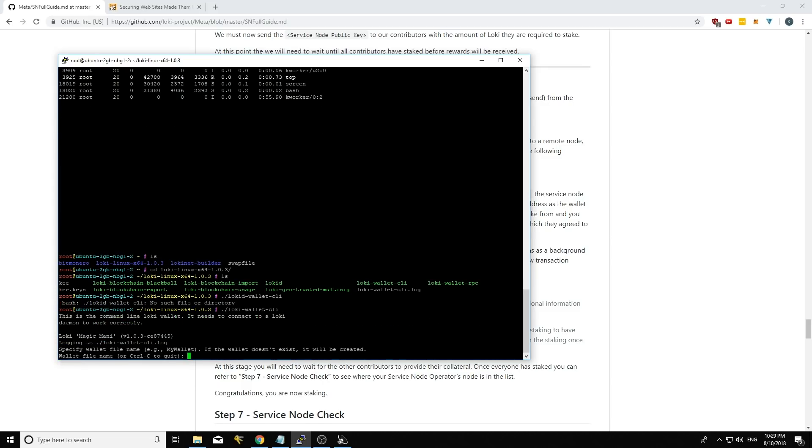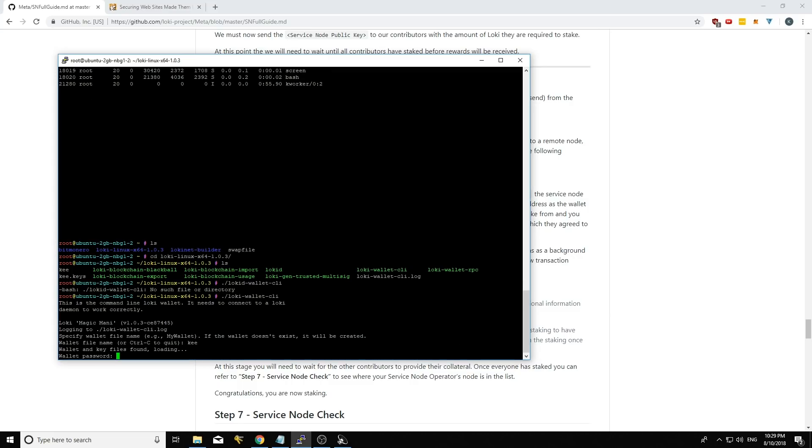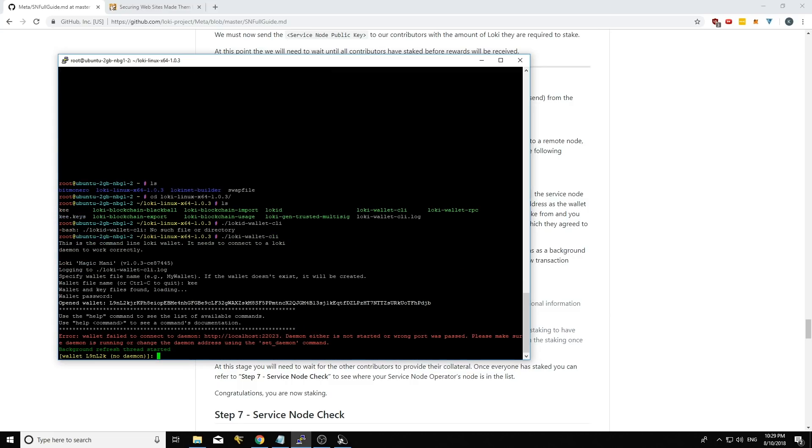Enter. Sweet. It'll enter. I'll just put in the name of my wallet. No password. This is just the, this wallet doesn't have anything in it.